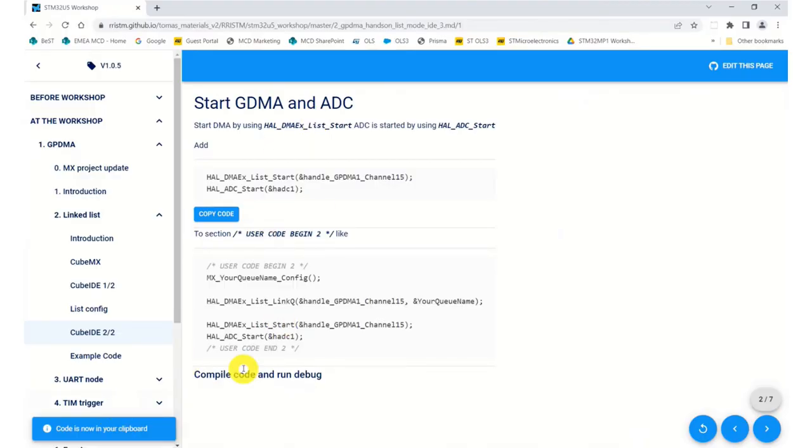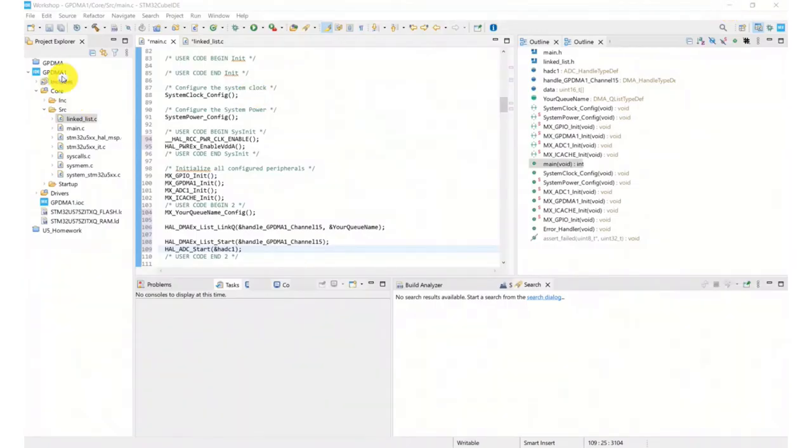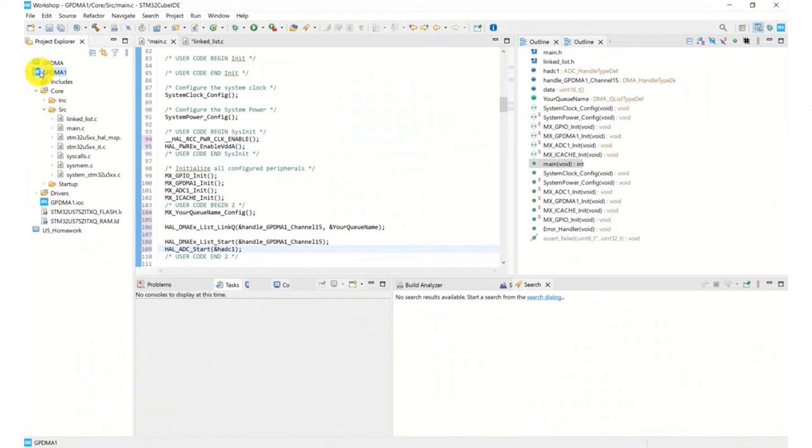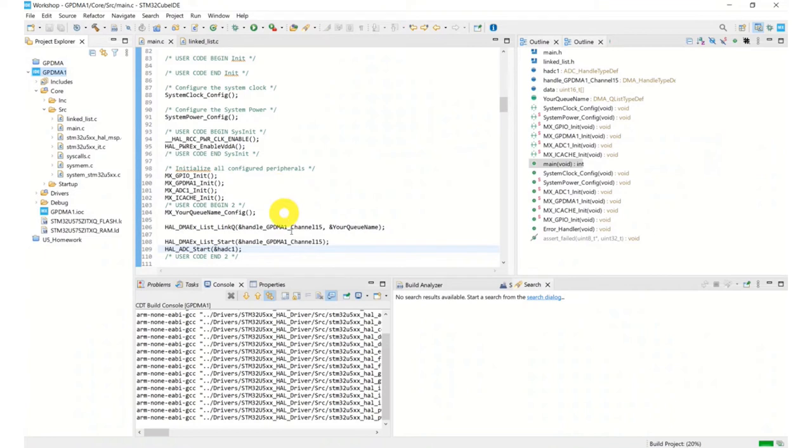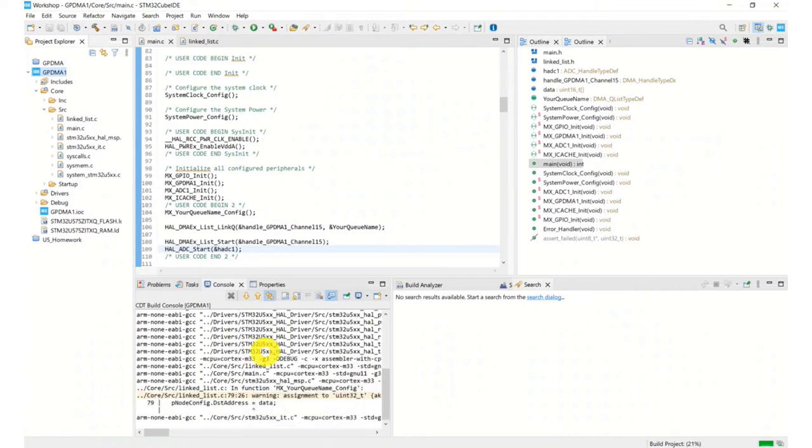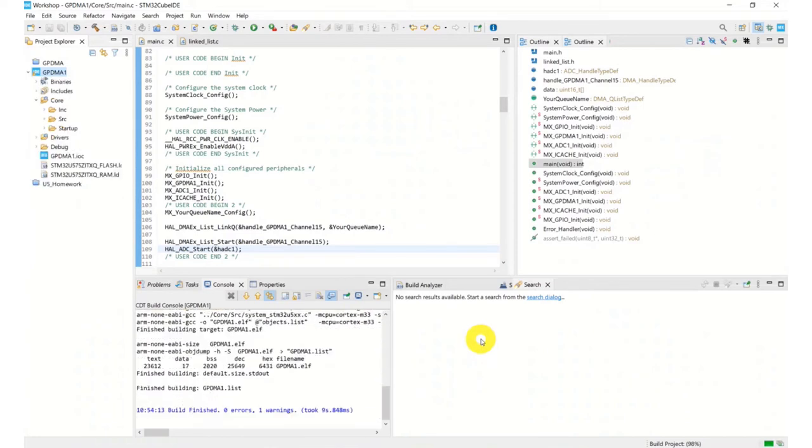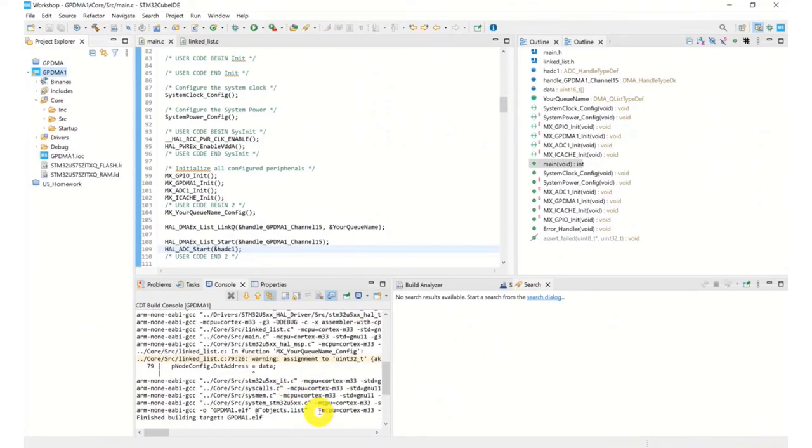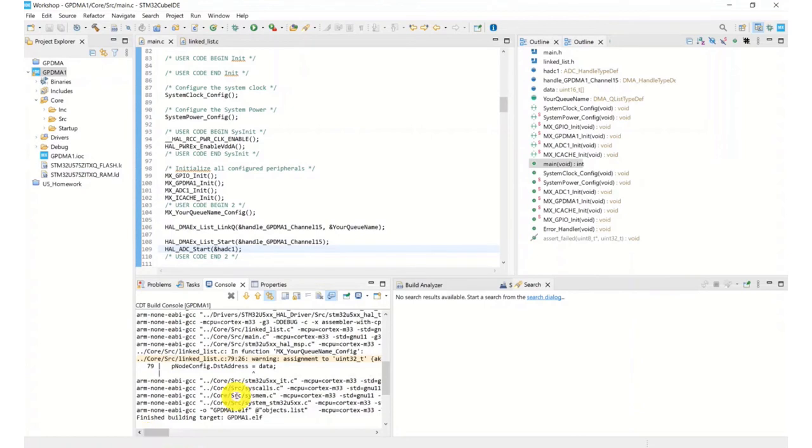So once you've completed all that, you should now be able to compile the code and run a debug session. I've just connected my board to my laptop. Highlight the project in case you've got multiple projects open in an Eclipse environment. Make sure you're highlighting the correct project that you want to build. And now you can build your project. We've got zero errors and one warning, which is for a casting assignment. That's not too bad. And now I can enter debug.